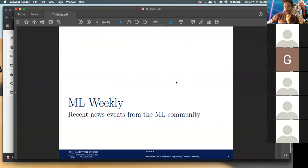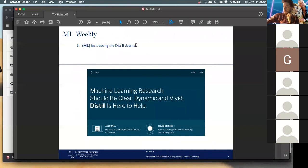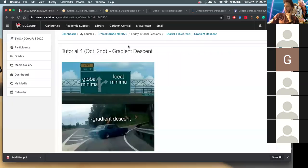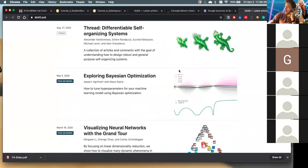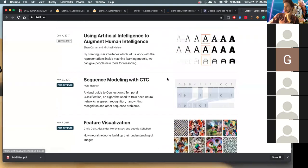I'll kick things off with the ML weekly stuff — some fun updates, some relevant to gradient descent. This is the Distill journal, started by a group from Google Brain, Google AI, OpenAI, and other ML researchers. It's basically the gold standard for documents that help you understand what's really going on in a given machine learning algorithm, covering really interesting topics with highly interactive notebooks.